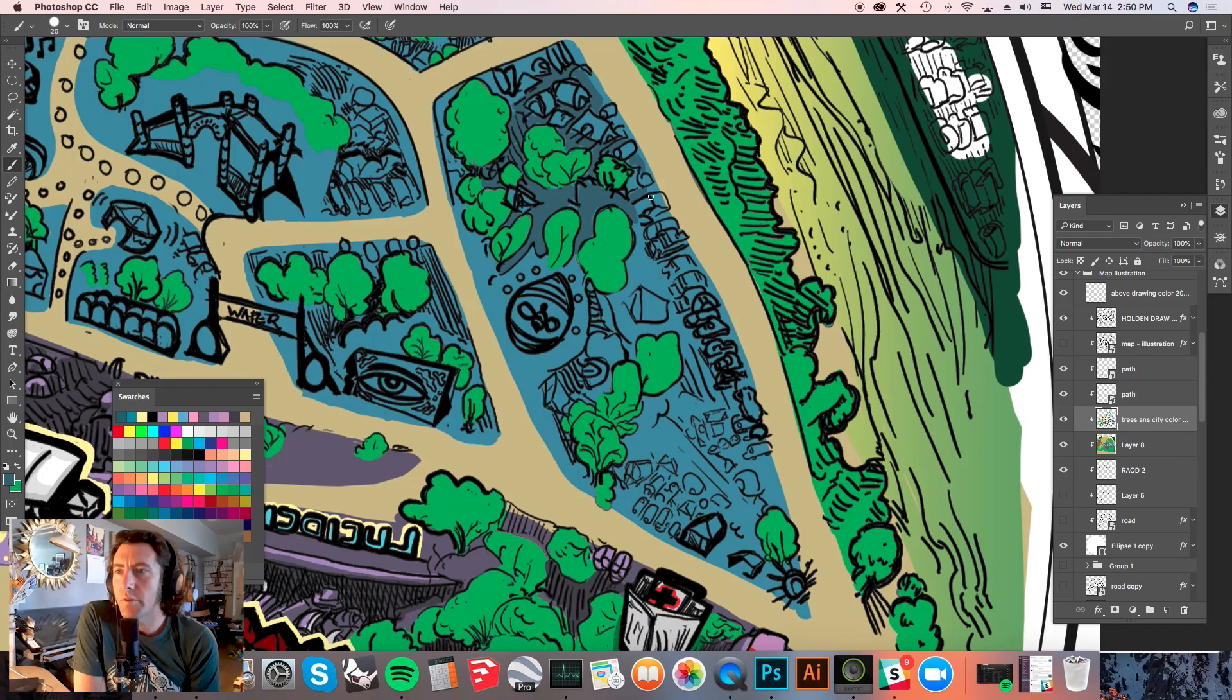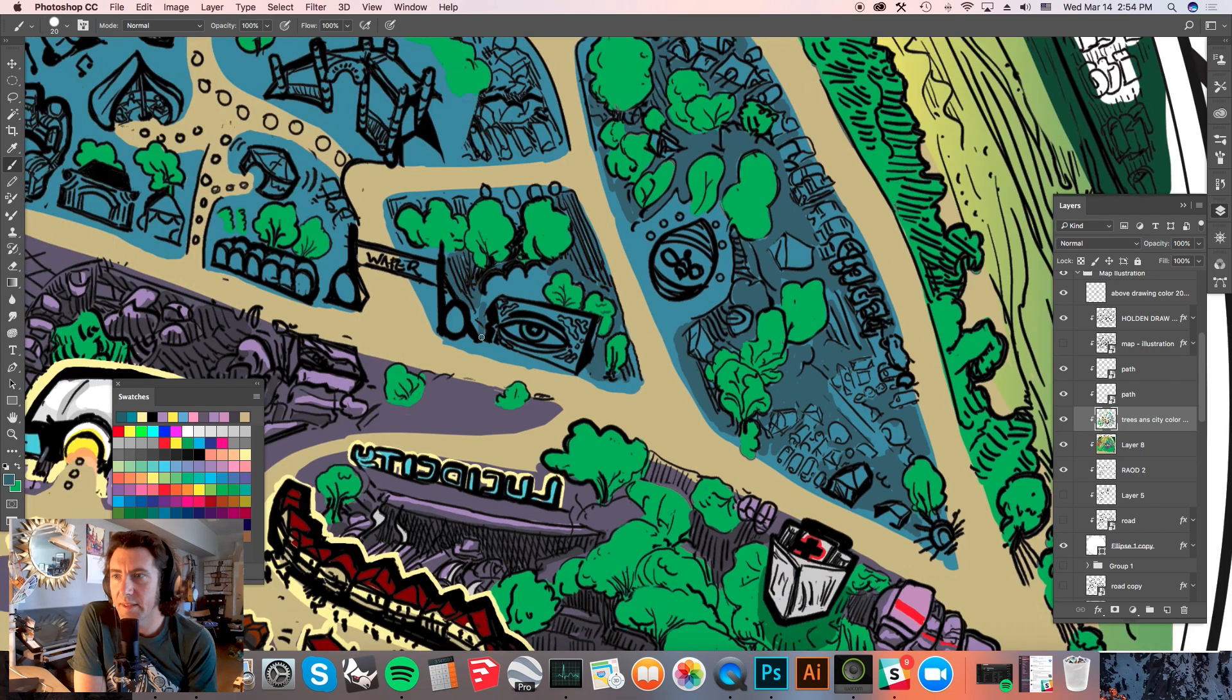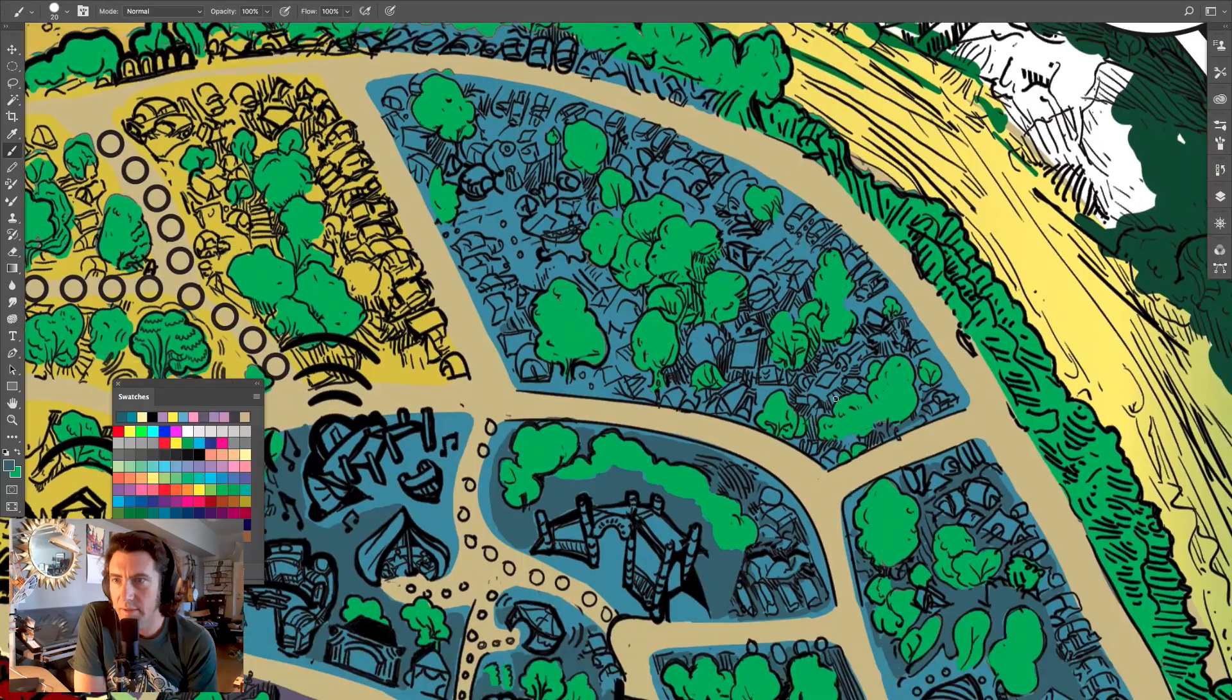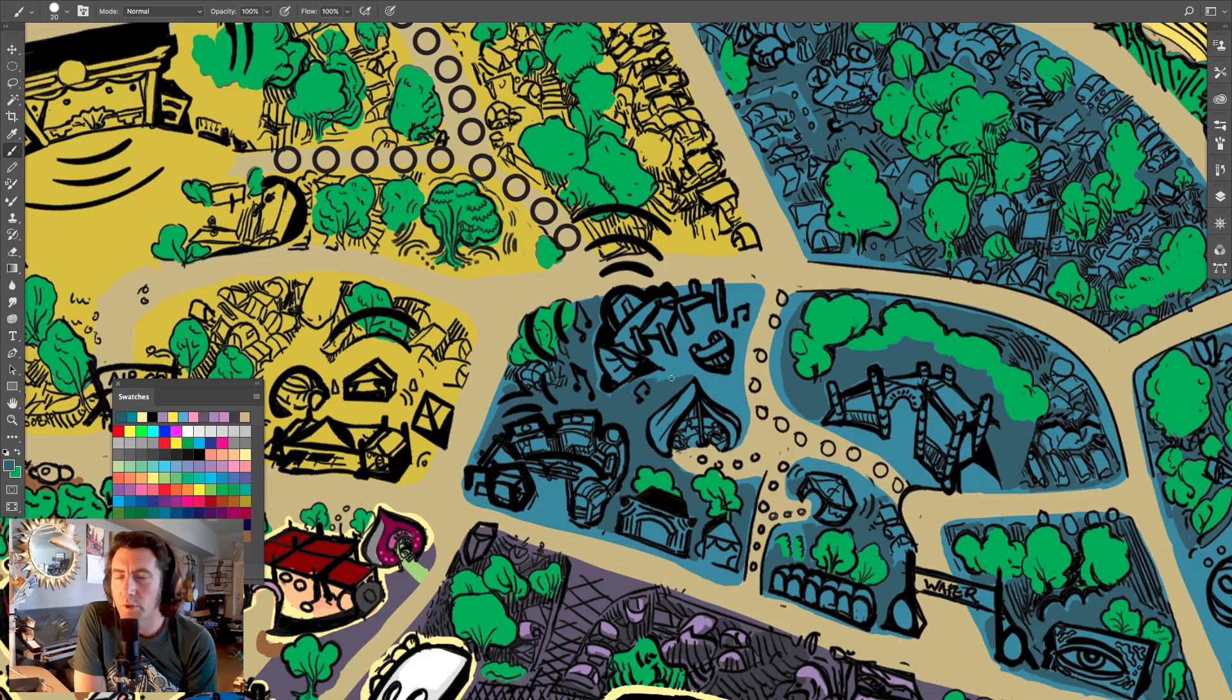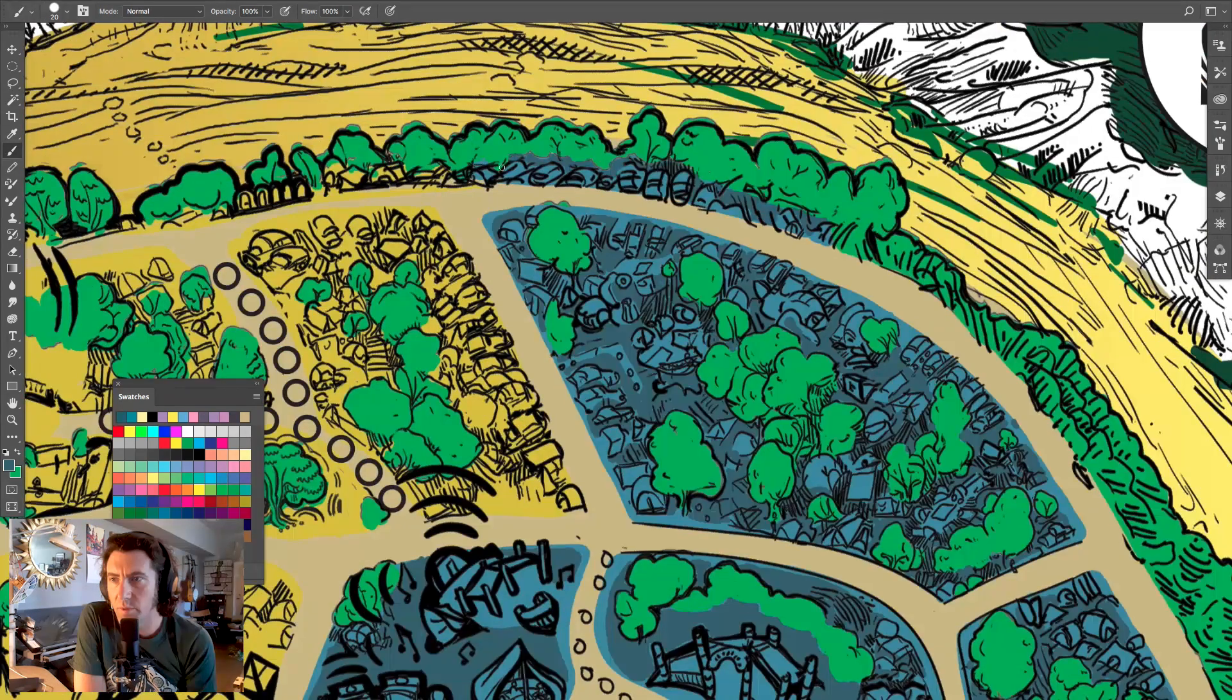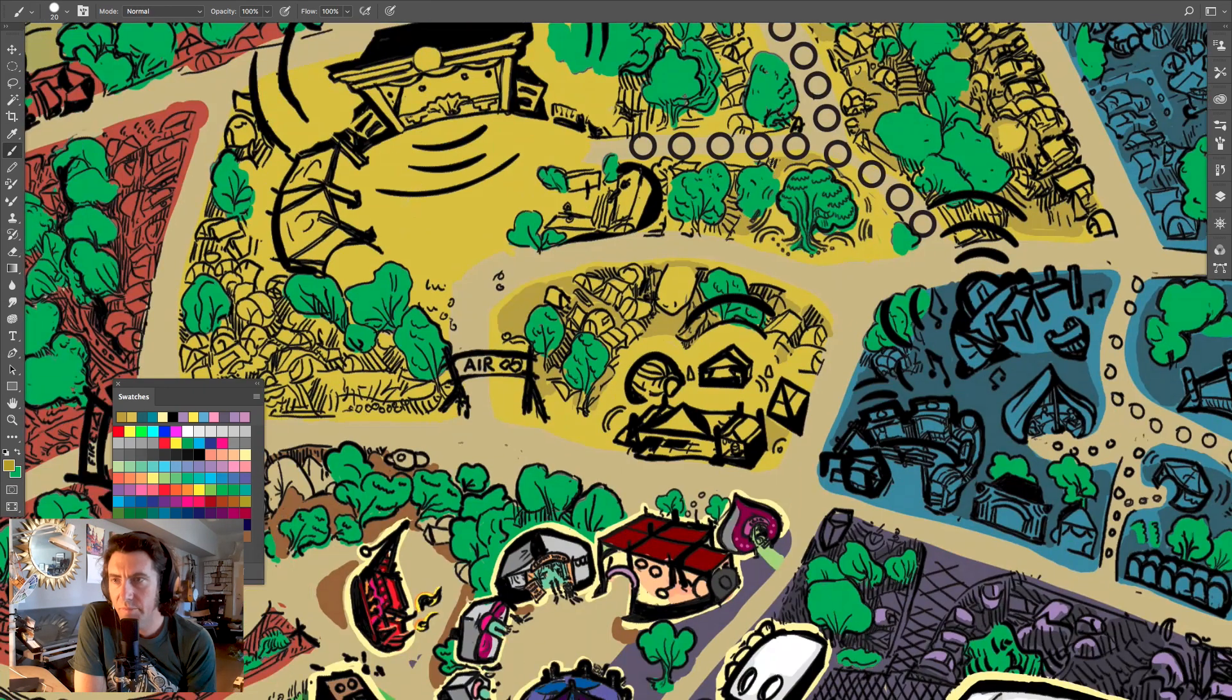So the blue area is the water area. You can see a little portal as we call them, it says water on it. And then the yellow area is air. And there's workshop stages in each one of the areas and we kind of move things around and try different layouts as the years progress.